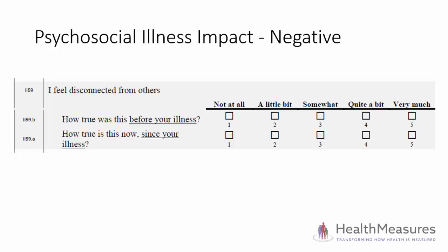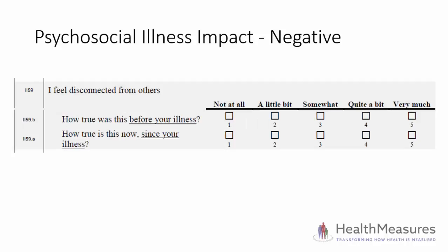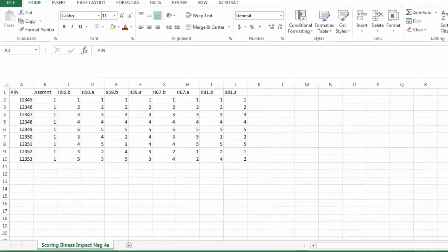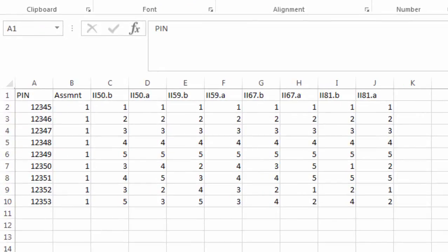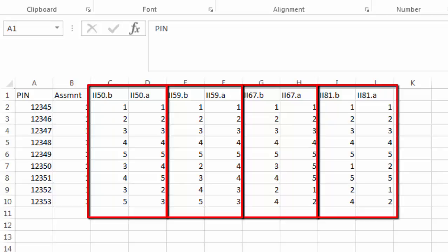Here in the four item psychosocial illness impact negative short form, you see an item asking about one's experience before and since an illness. The item ID for the before question has a B. The item ID for the after question has an A. Only the after questions contribute to a final score. This is my raw data file for the four item short form. This short form actually has four item dyads for a total of eight items. I've included both the before and after items.